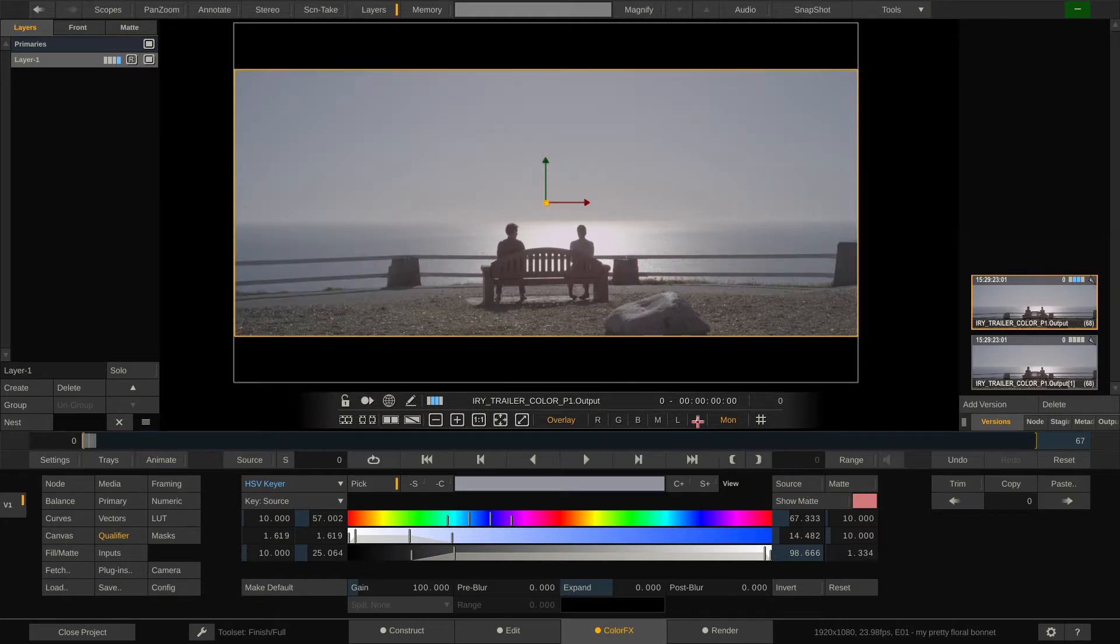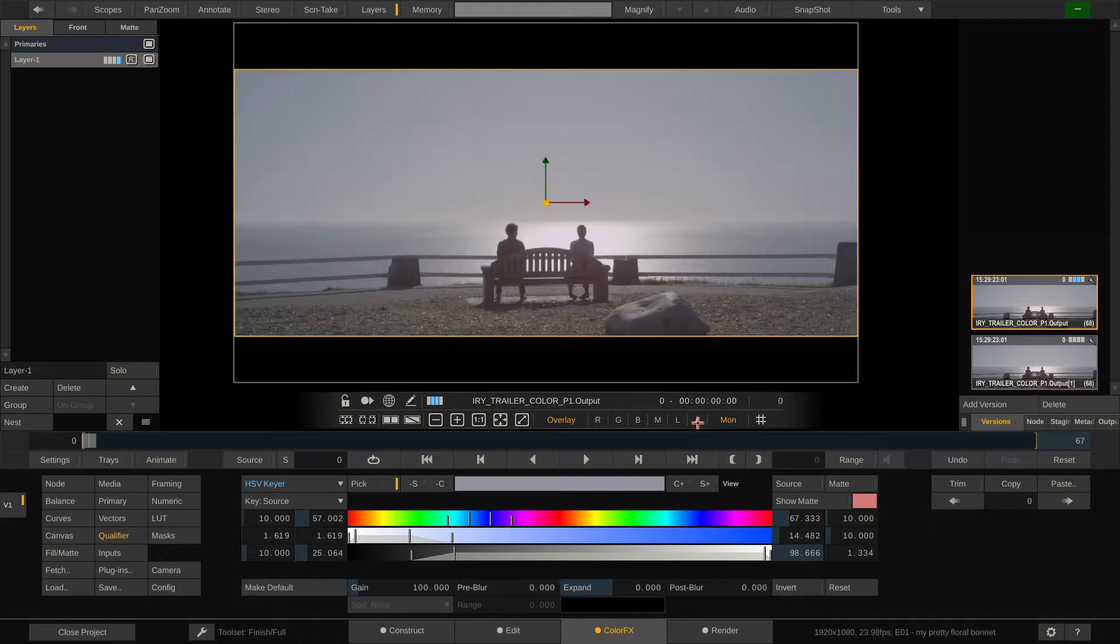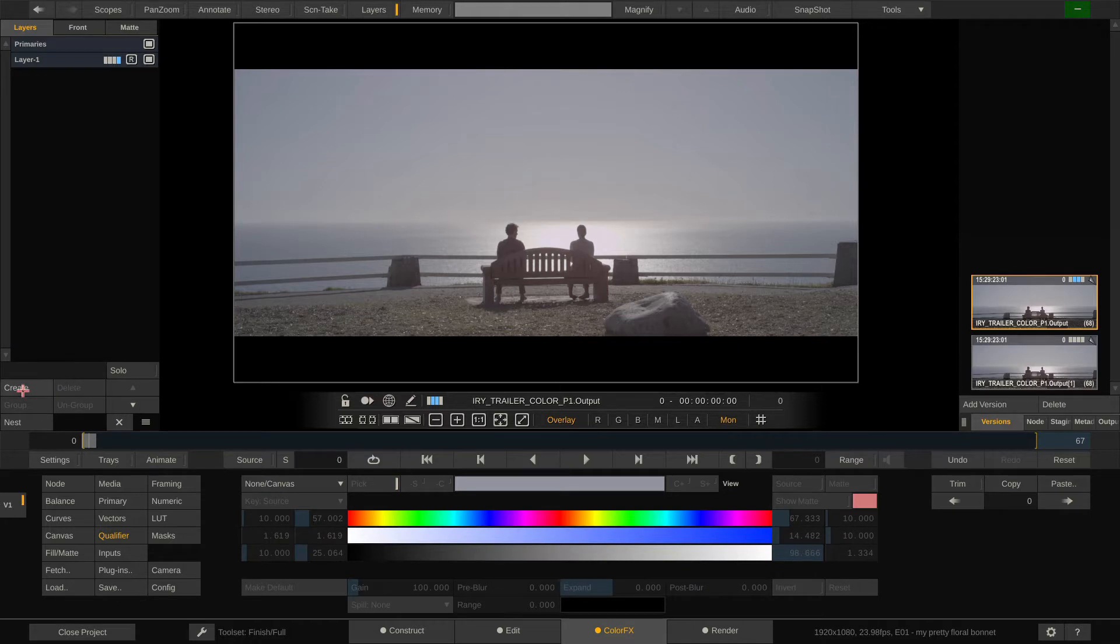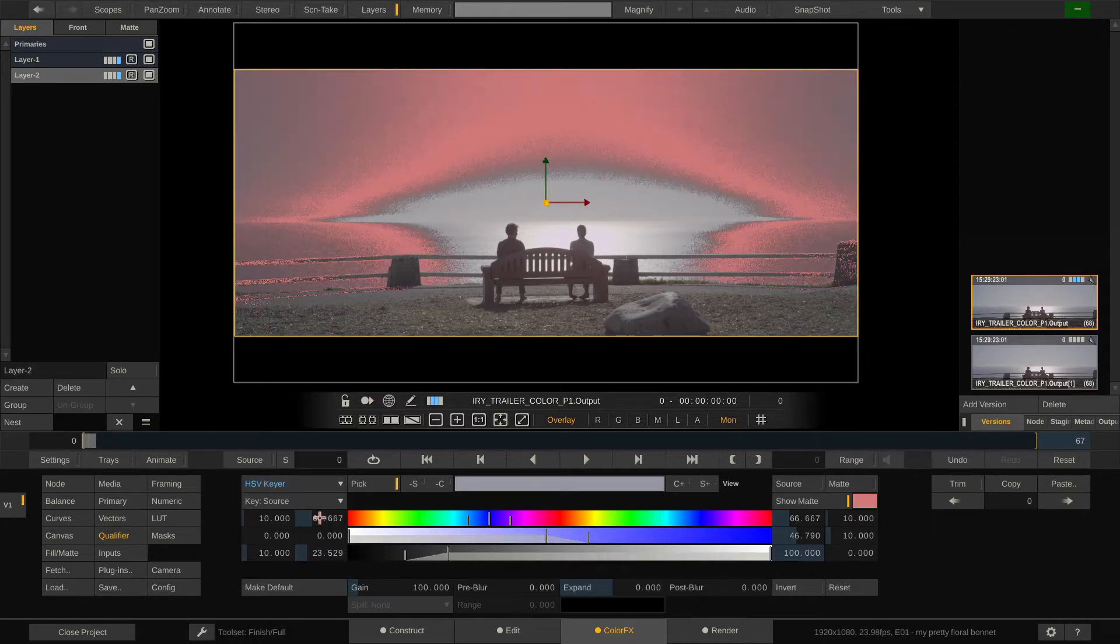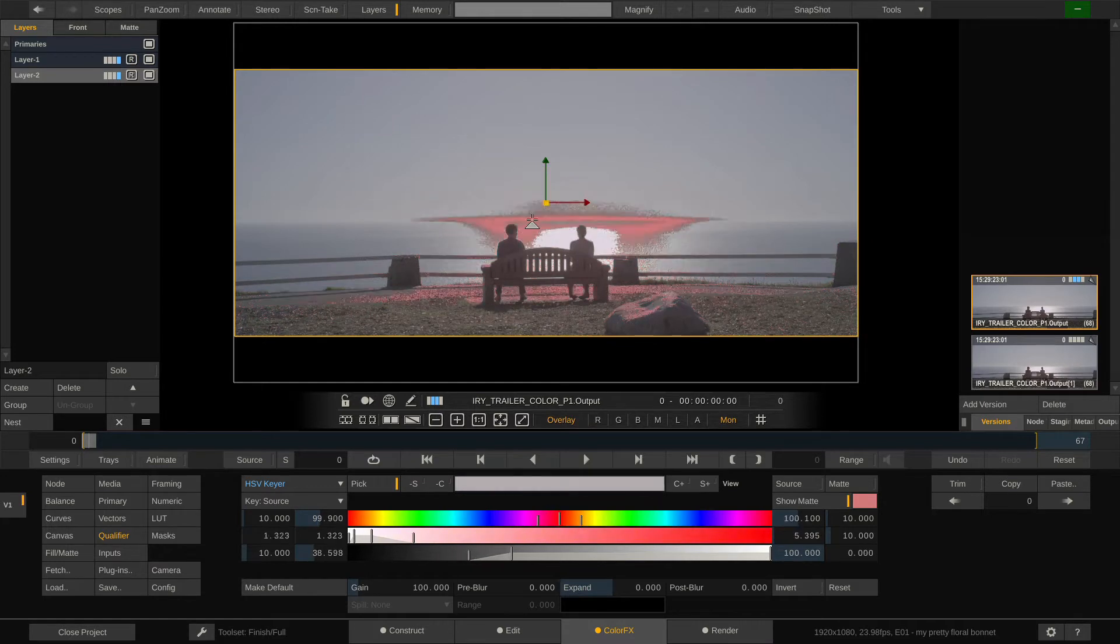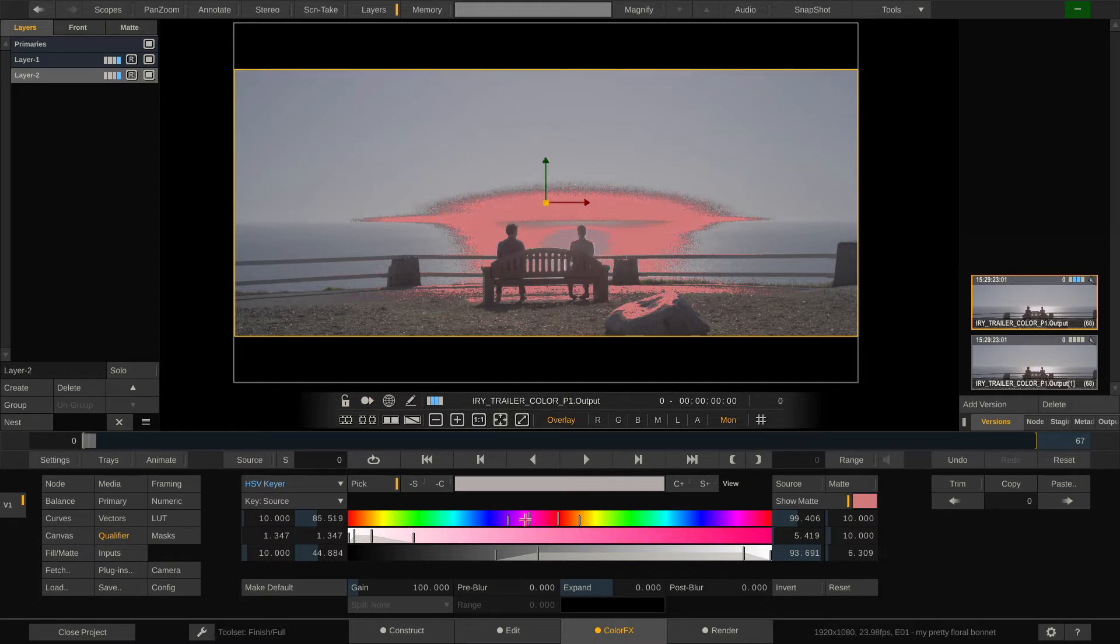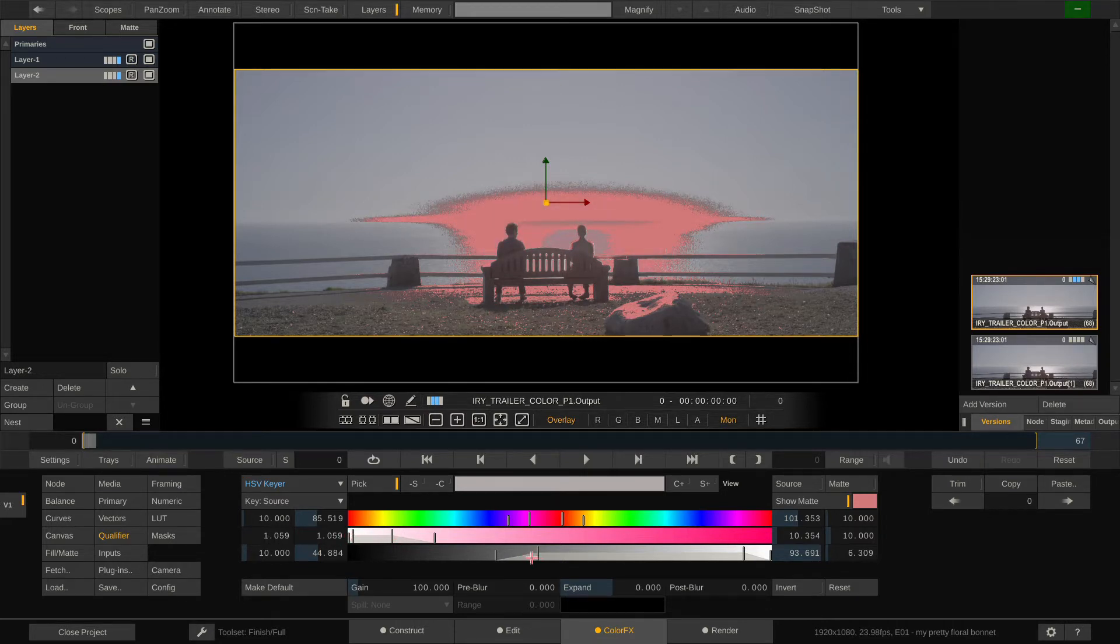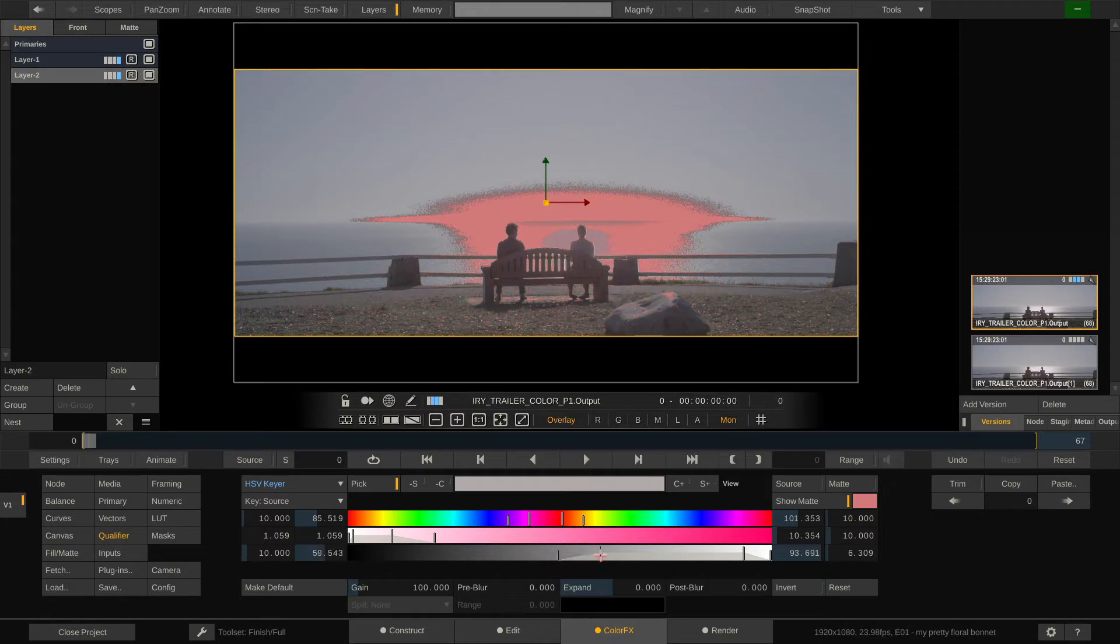If I switch on the alpha view here I can see the key it looks up until now and now let's refine that key. So for that I'll create yet another layer, select the HSV here again and now select the middle part here, something like this.